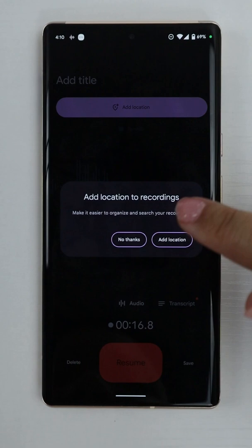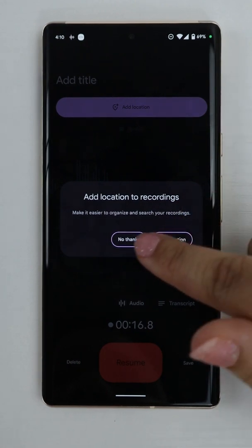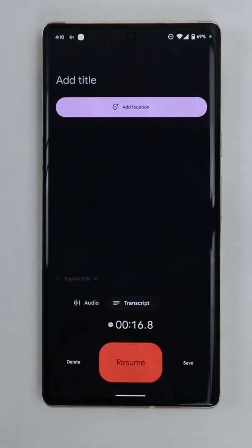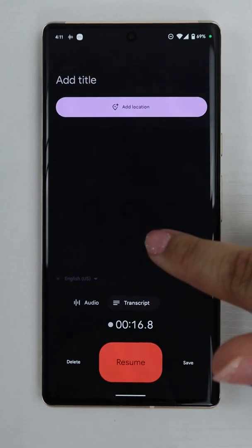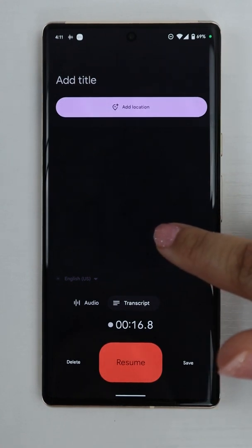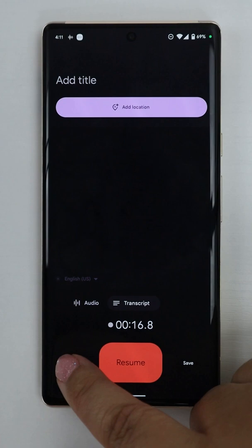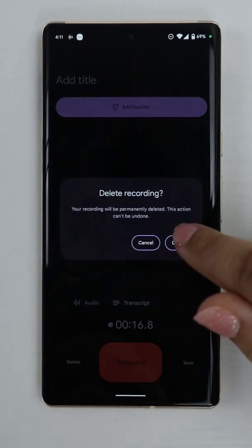Google is requesting that I add a location to my recording. I'm going to choose no thanks. Keep in mind that if you try to review a transcript of a recording that you haven't yet saved, it is not possible to do so. I'm going to delete this recording and start over again. I'll tap delete again.